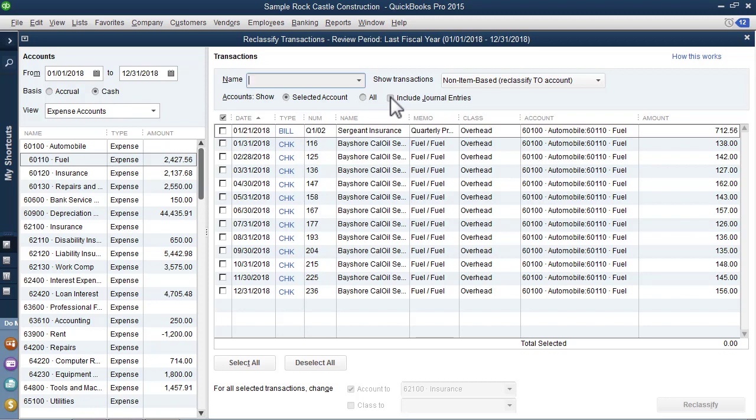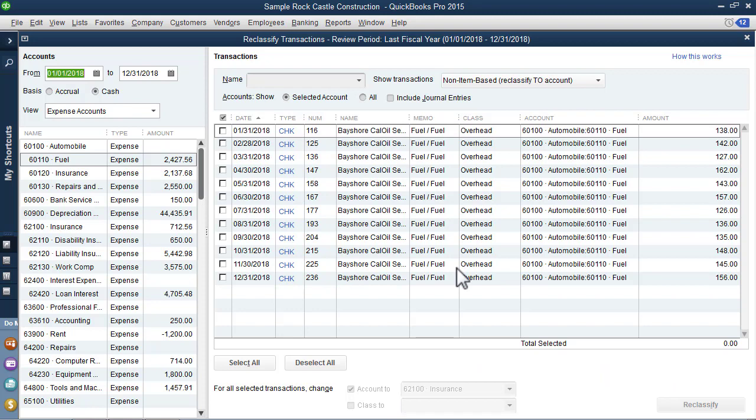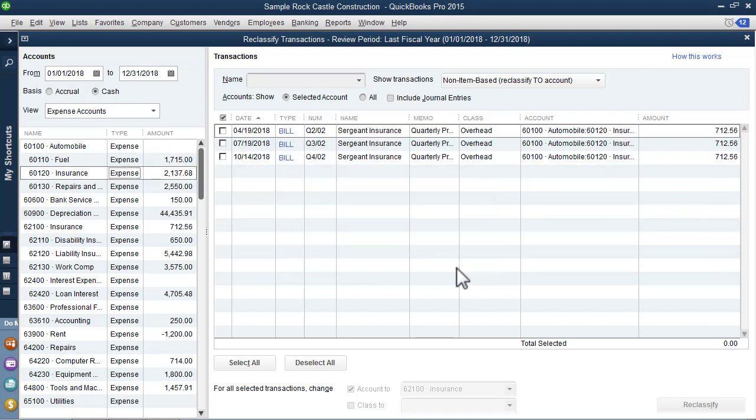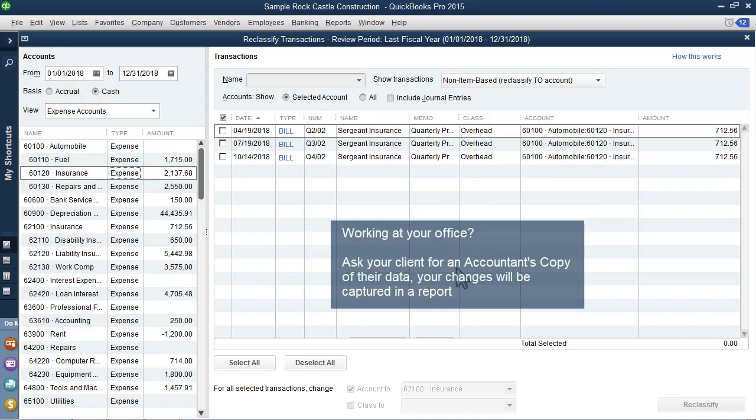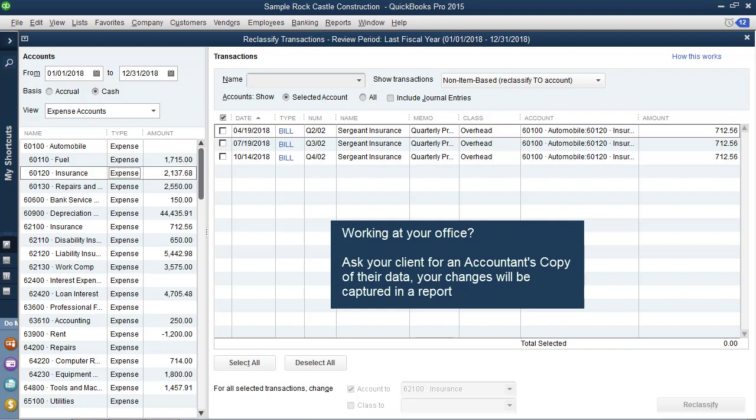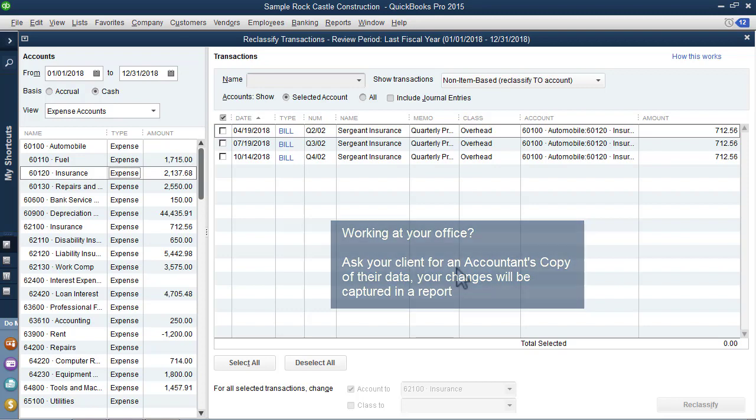So if we're fixing this one here, we've assigned it to insurance. We will select reclassify. Now notice that it no longer displays in the fuel expense. It has been reclassified to the insurance expense account. Just what we need it to do. And so much simpler than going transaction by transaction. Do know that if you are using CDR and your client has sent you an accountant's copy, when you send back the accountant's copy, there will be a PDF of all of these changes. Presently, I'm using it just at the client's site, remoted in or hosted, so there is not a separate PDF alone of just my changes.